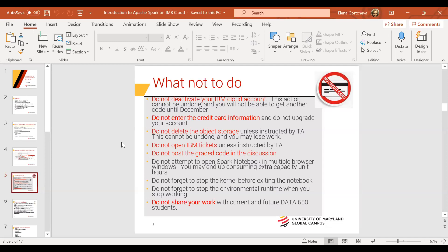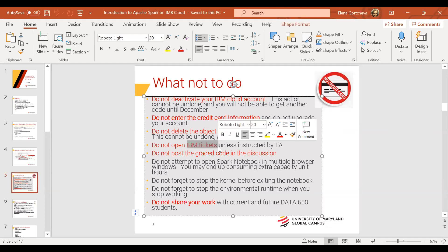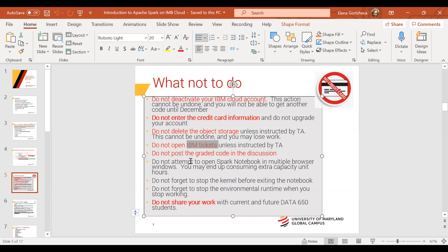You do not have to deactivate your IBM account. No credit card information should be entered. Do not delete the object storage unless Elena tells you to. Do not open an IBM ticket — IBM doesn't know what we are doing. The only ticket for help should be opened through UMGC support using the Virtual Lab option. Also, do not share graded code in the discussion.